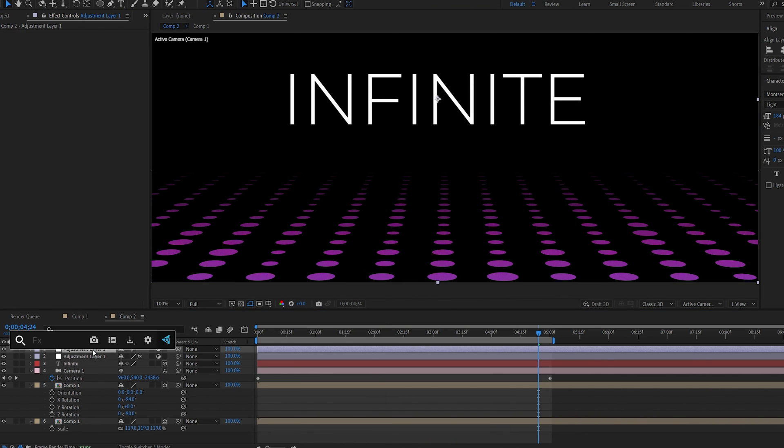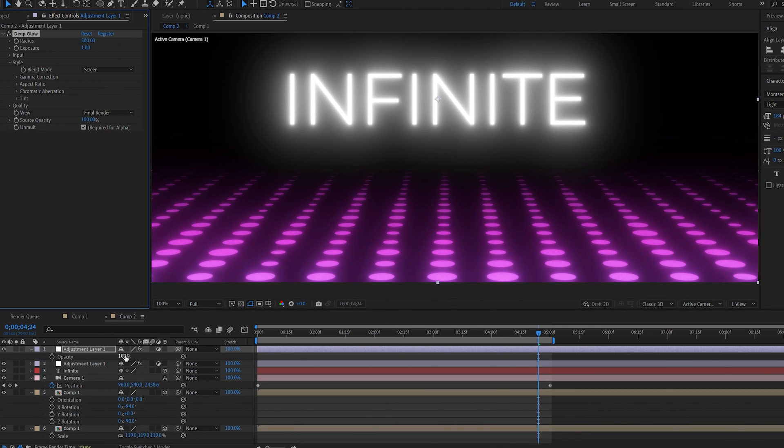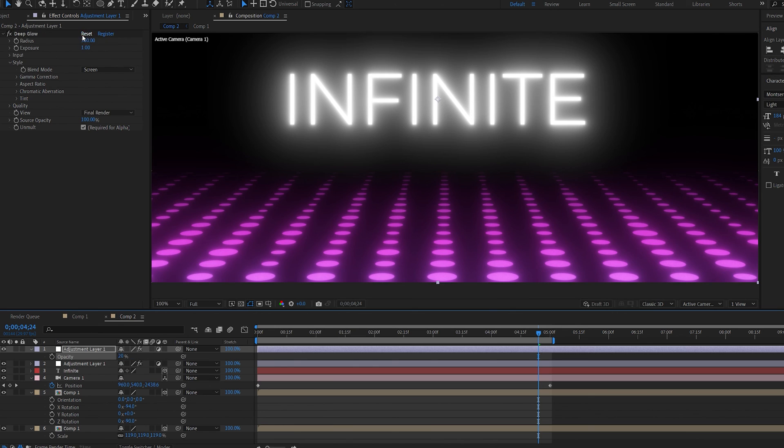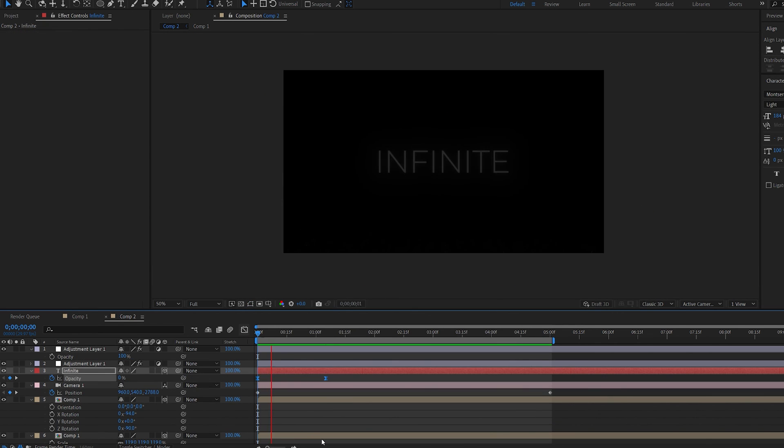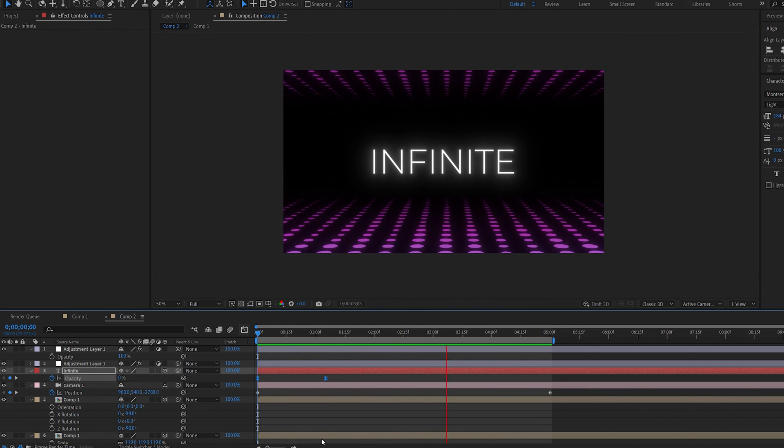And as always, you can go ahead and add a glow. Let's set this to something a little. Okay, so this is how you create this infinite type of background.